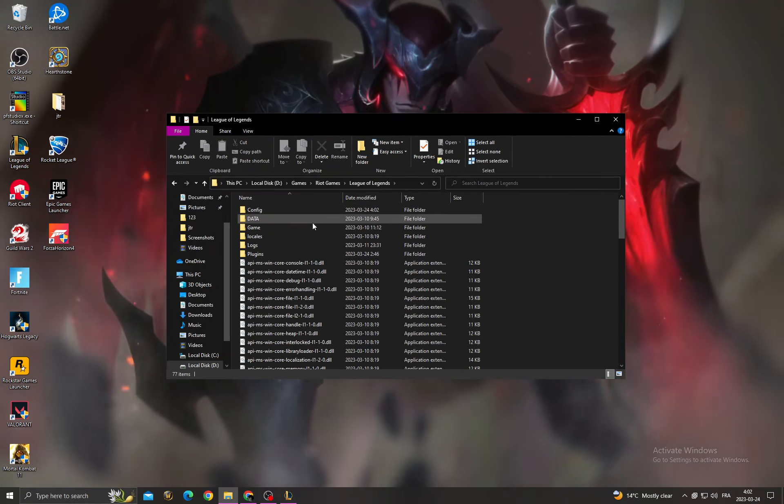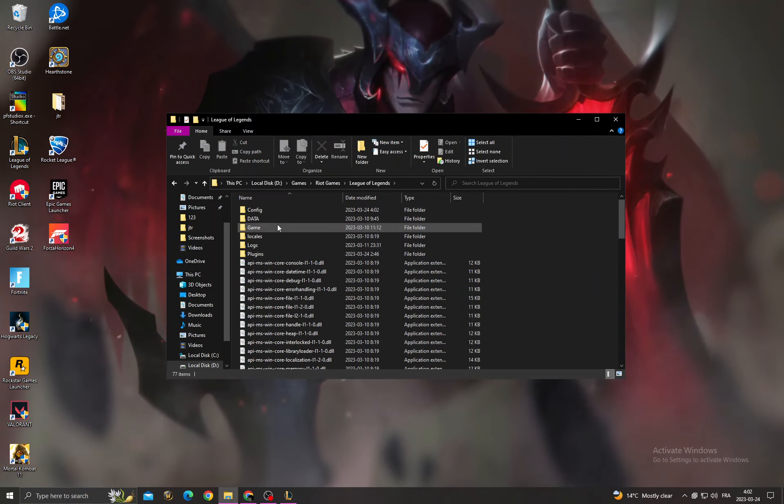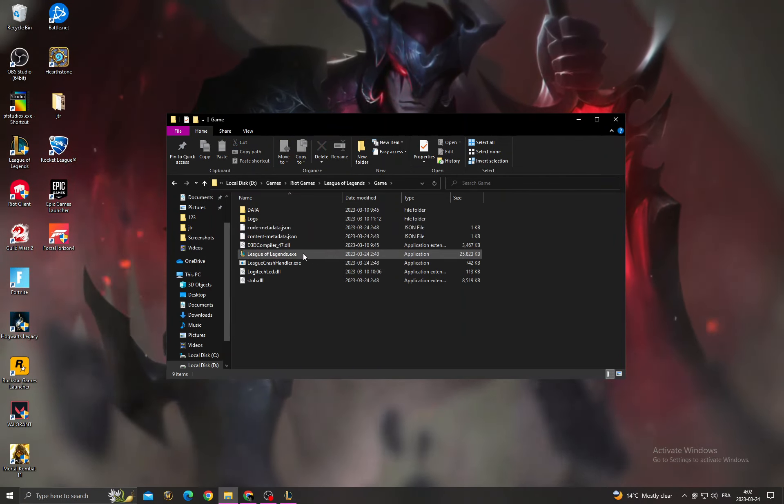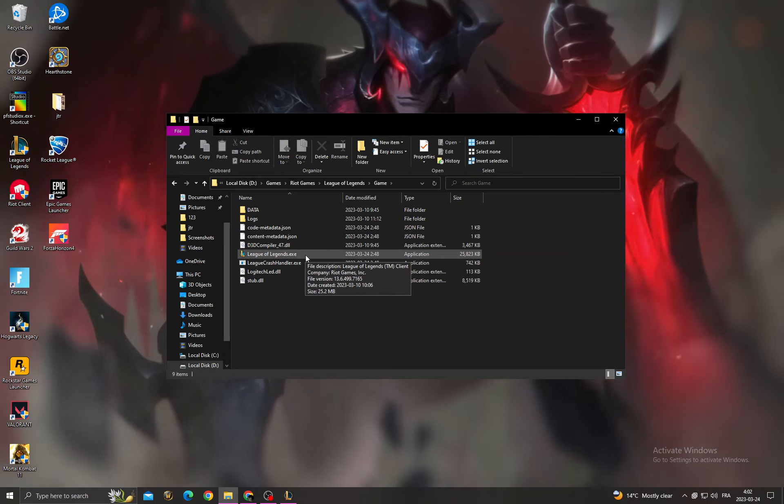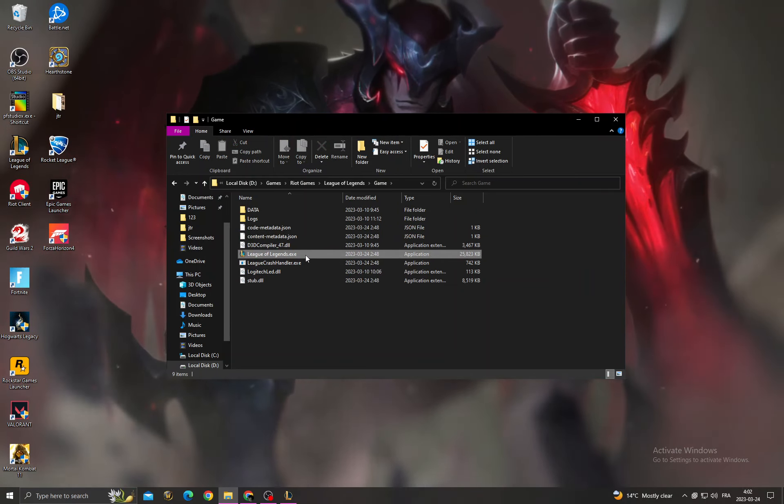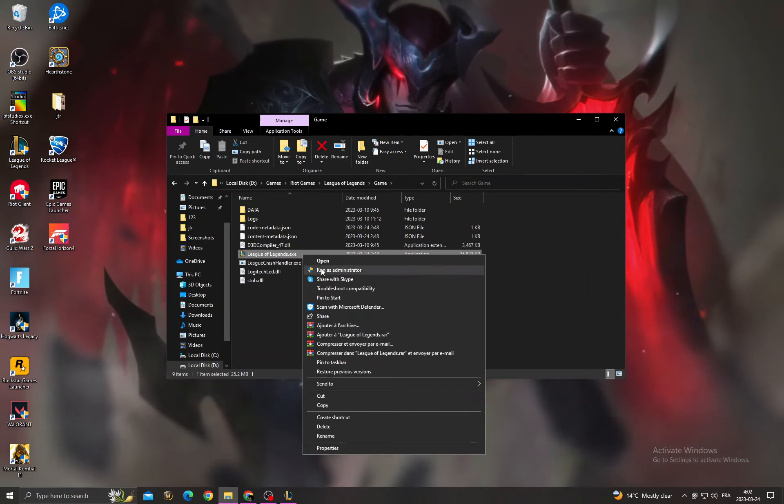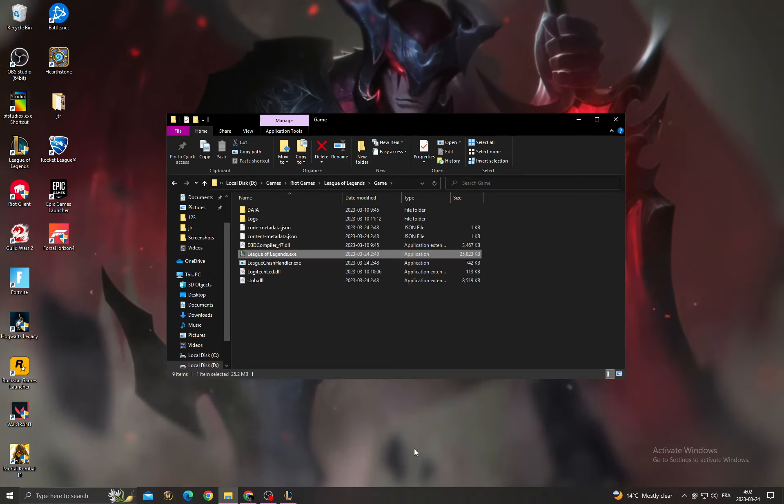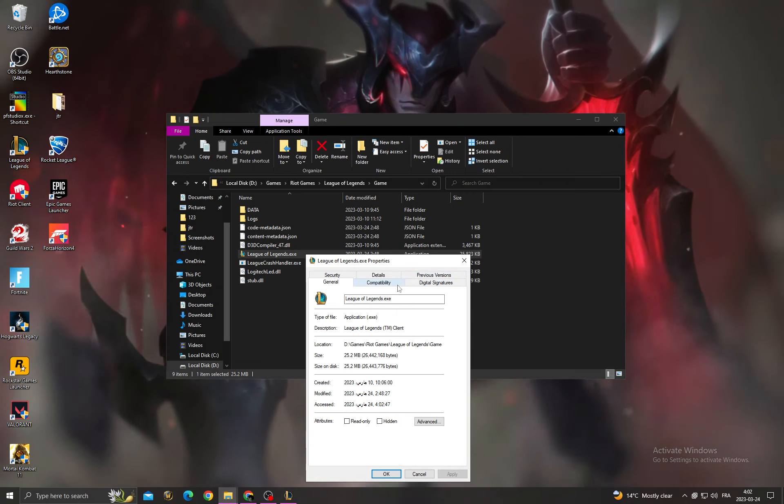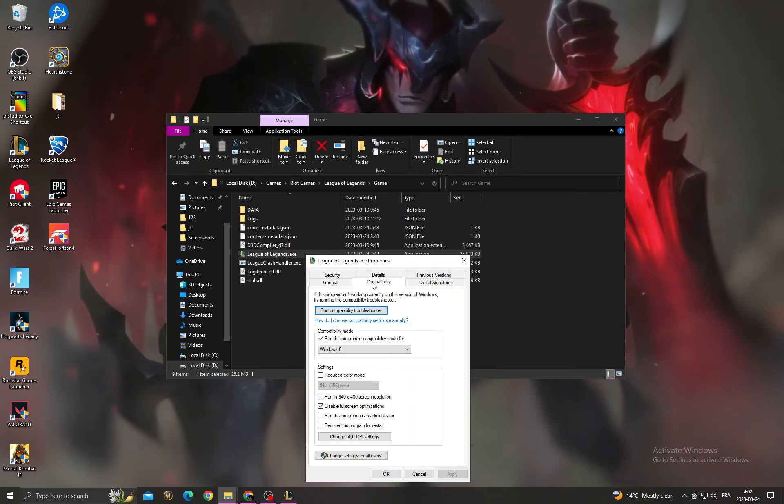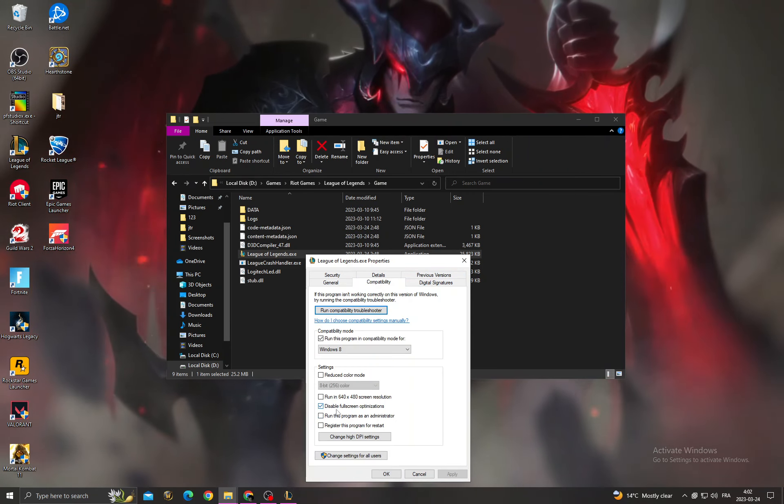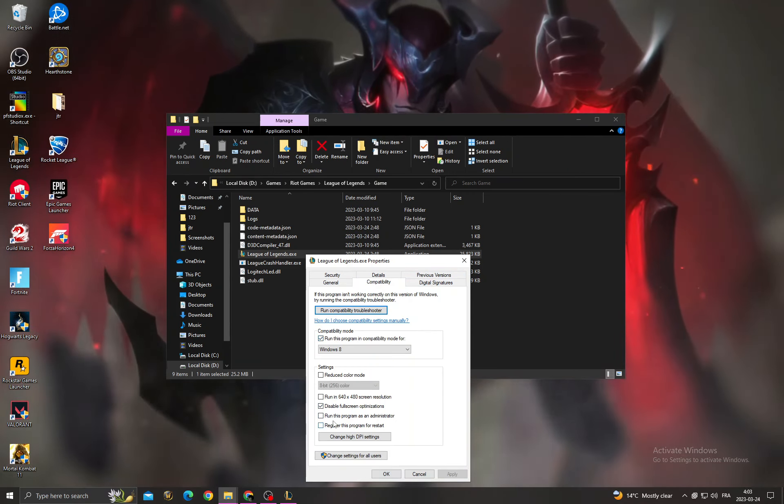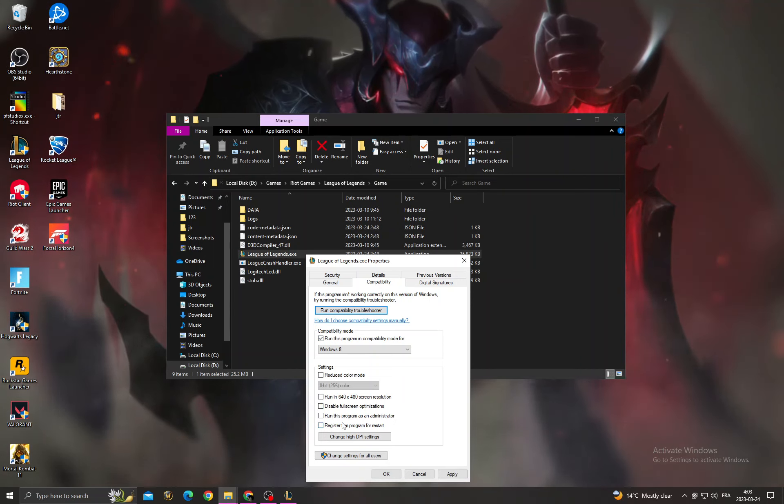League of Legends. After that, go to Game, and here you will find League of Legends. Right-click on it and then click Properties. After that, click Compatibility, and now it's easy. All you have to do is make